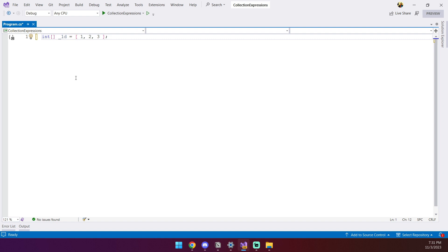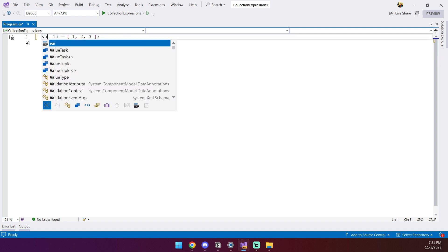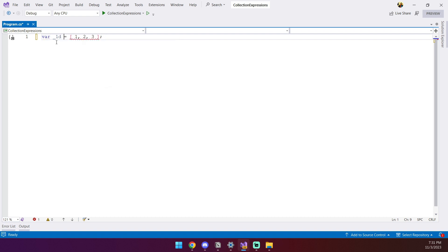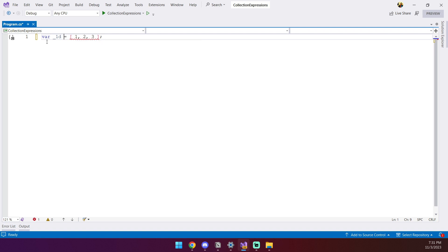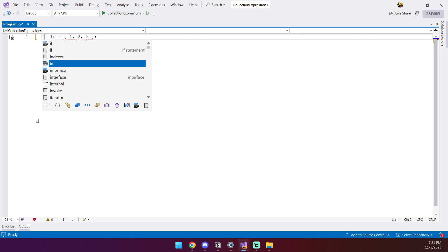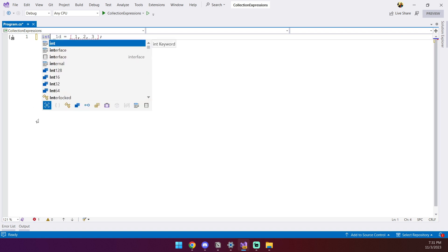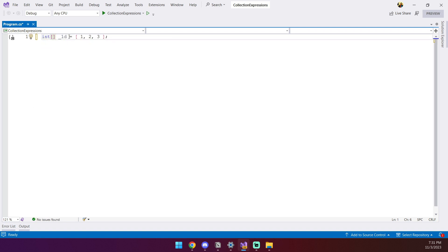When using the new syntax, you cannot use var my variable and define the array, you will get a compiler error. Instead, you always need to specify the array type during the variable definition.